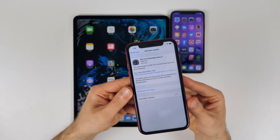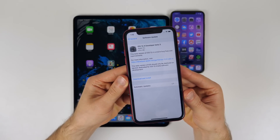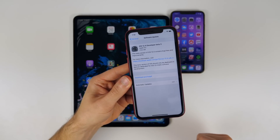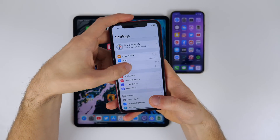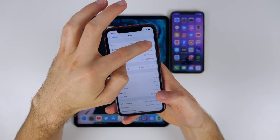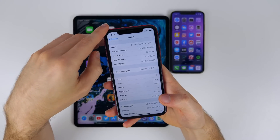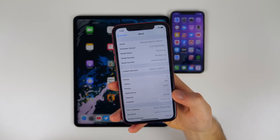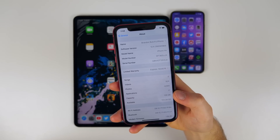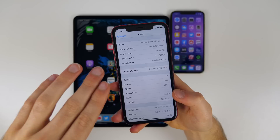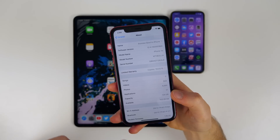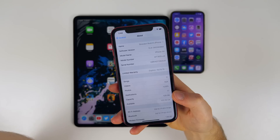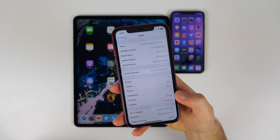iOS 12.4 developer beta three came in at 279.5 megabytes here on my iPhone XR, coming from beta two. If we go to Settings > General > About and click on the version, you can see the build number is 16G5038D. We do have a long build number, so I'm guessing we'll have at least a couple more betas of iOS 12.4 before the official release. It looks like iOS 13 and iOS 12.4 betas will be going at the same time next week, since iOS 13 beta one is expected to release on the third.